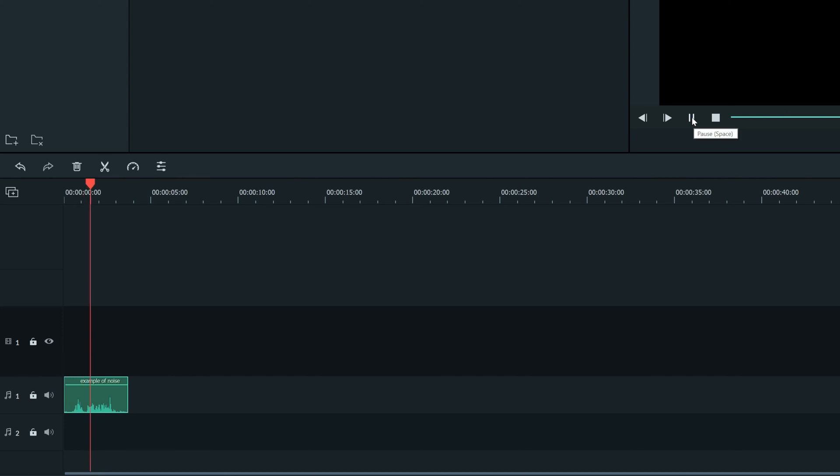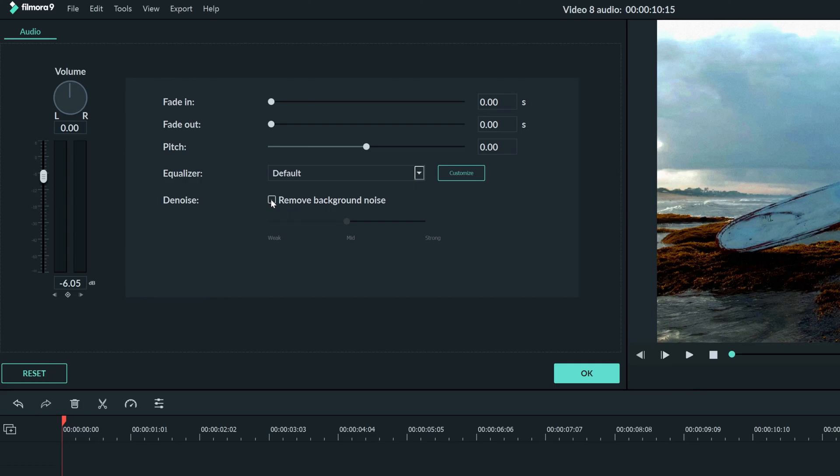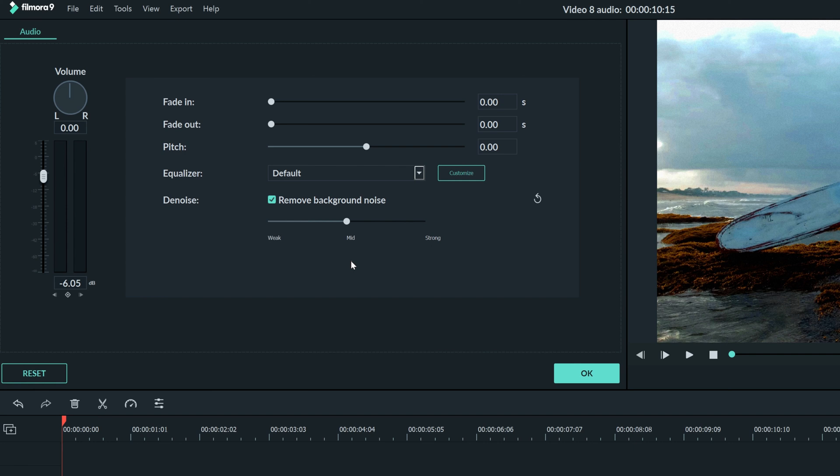Hey guys, this is an example of a sound clip. I'll set my Denoise to mid so we can get rid of that fan in the background. Here's what it sounds like now. Hey guys, this is an example of a sound clip.